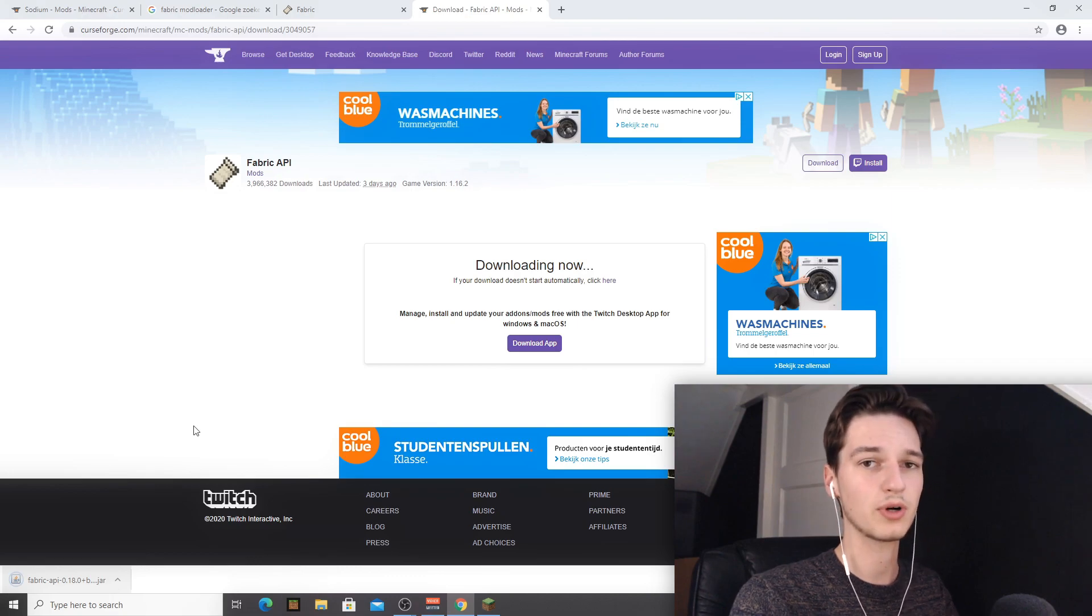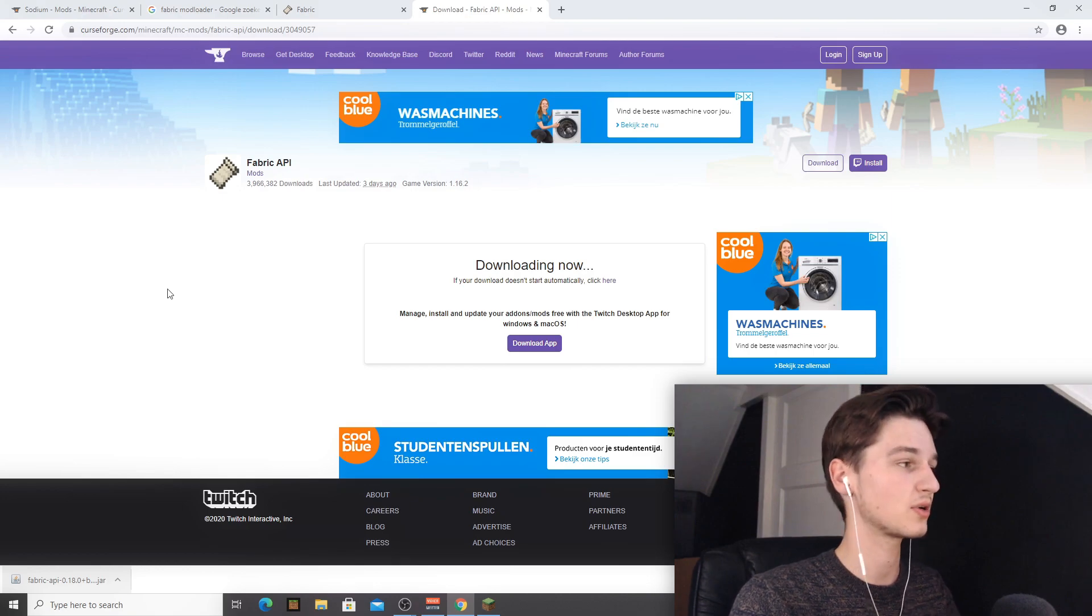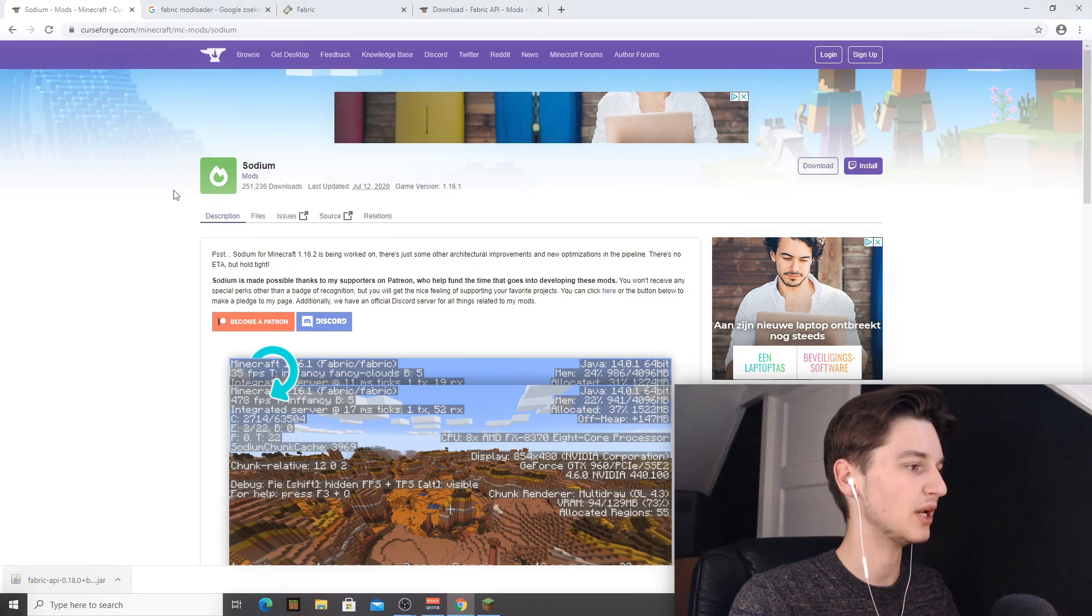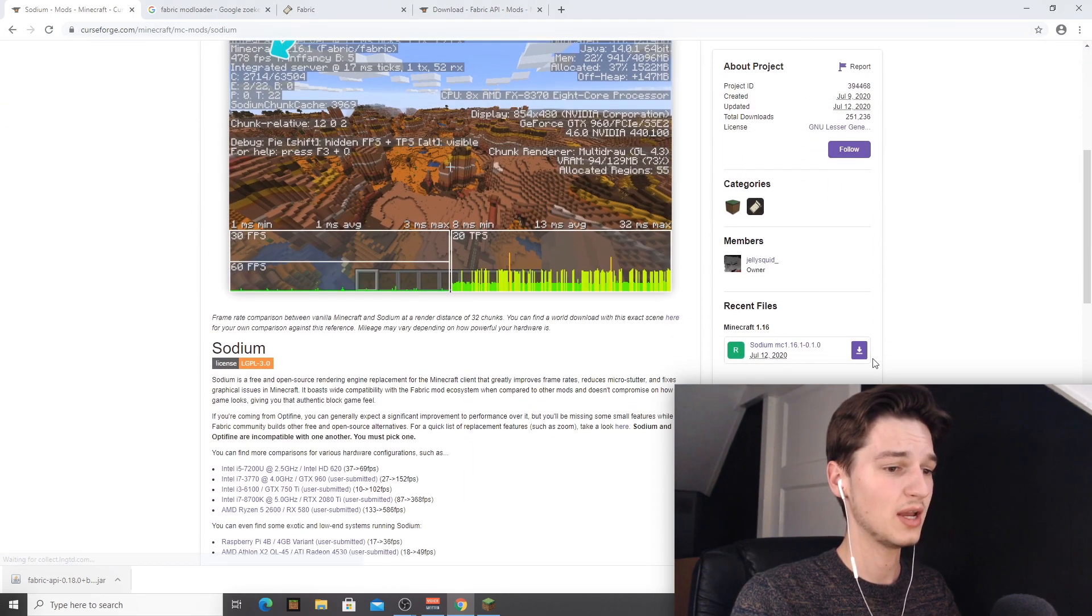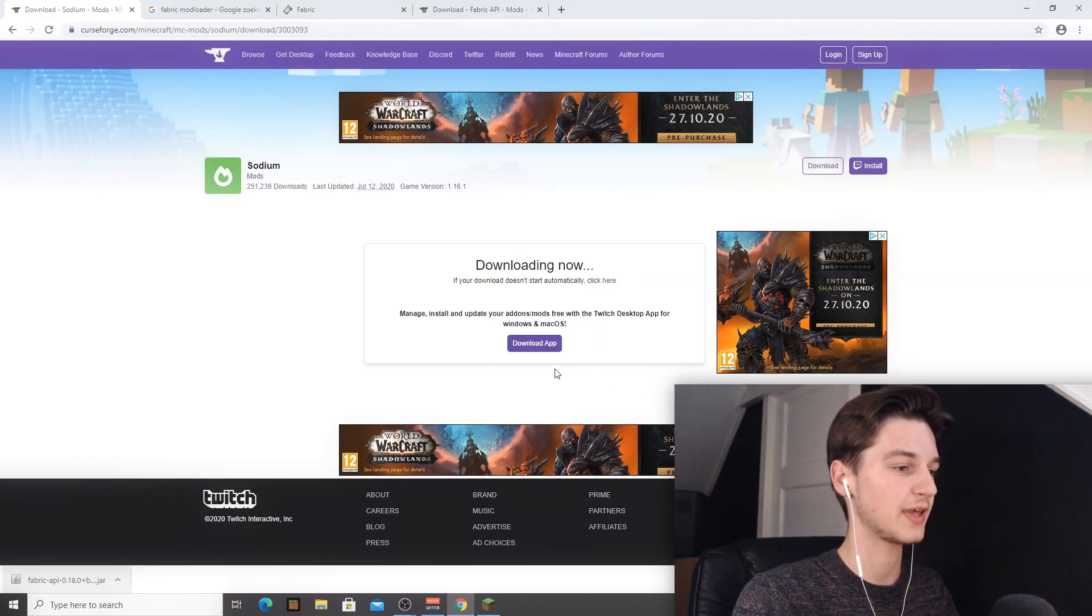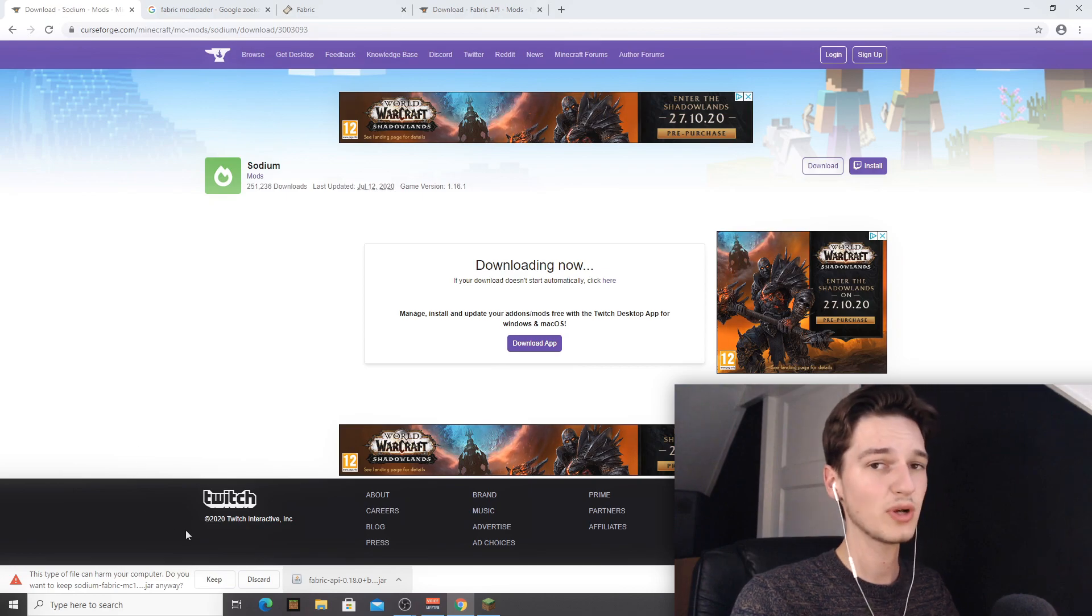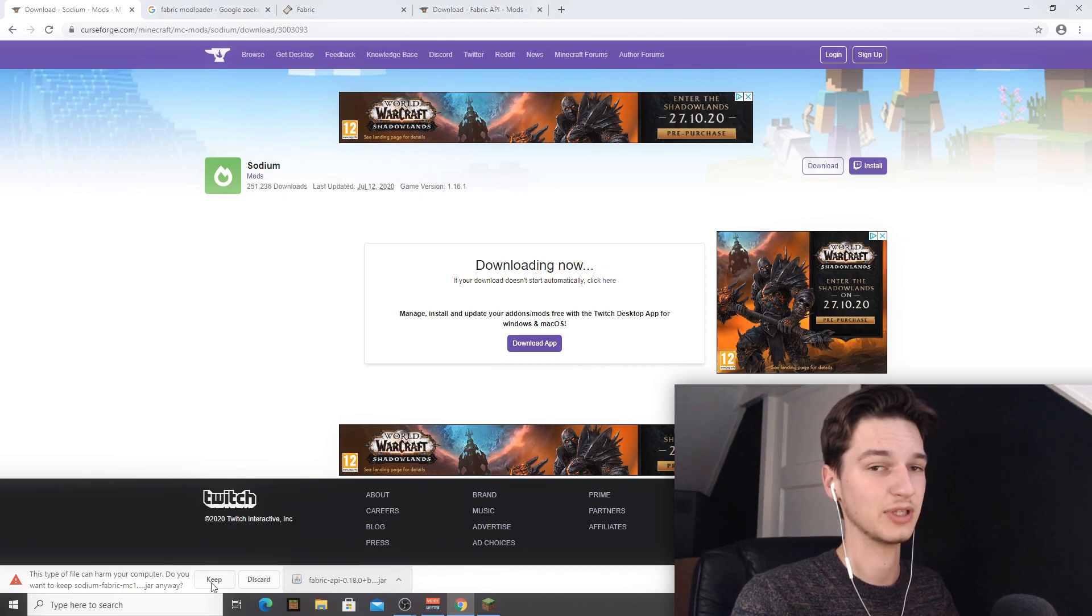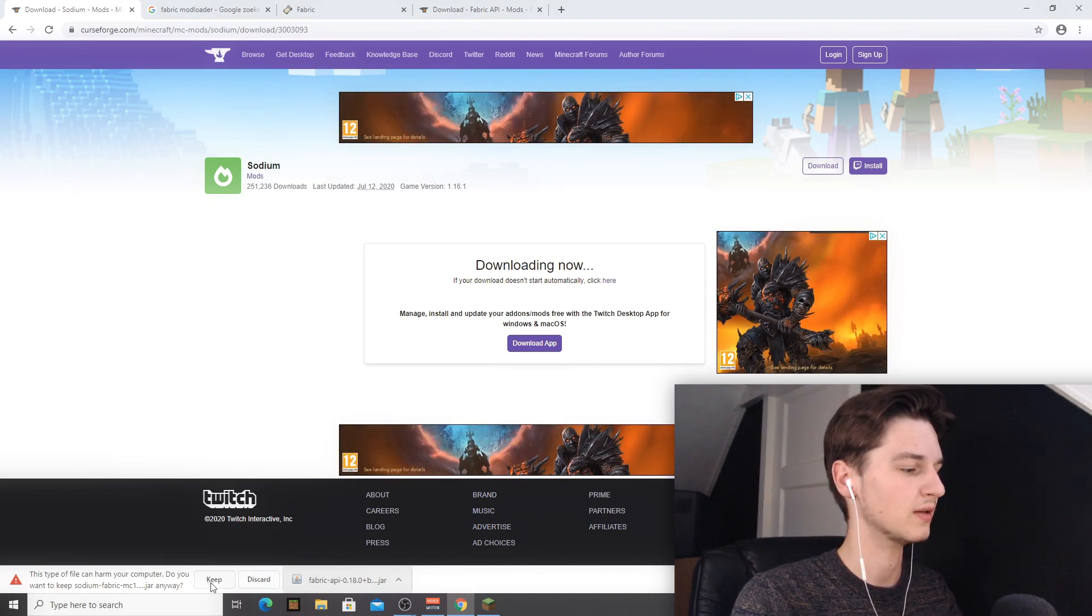Now we're actually going to be doing the exact same for Sodium. Like I said, a link will be down in the description so you don't have to look this up yourself. You're going to go over to the Sodium mod page over here on CurseForge, scroll all the way down and just download this file right here. Once again you're going to have to wait for a few seconds and then after that it's going to be automatically downloaded and you will once again get this warning that I told you about earlier. You can just click keep if you use the exact same link and everything looked the exact same for you as it did for me.